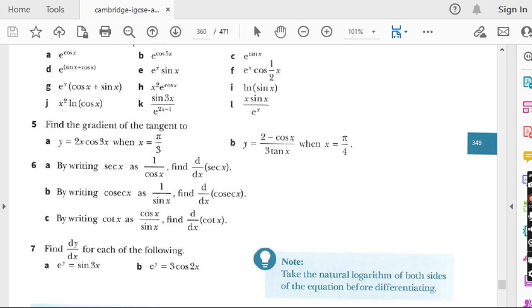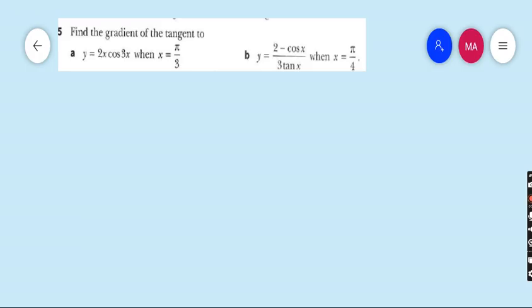Before I start question number 5 and others, I would suggest all those students who are watching my lecture for the first time to kindly go to my playlist. There is a folder named AdMath — watch the previous lectures of this exercise, then you will have a good command on this topic.